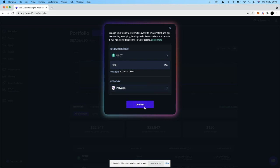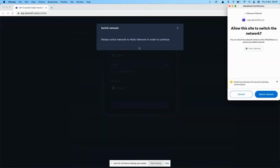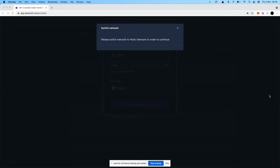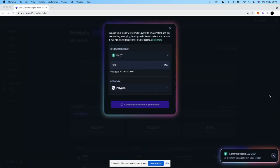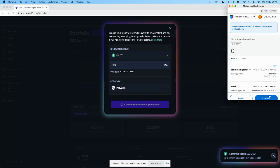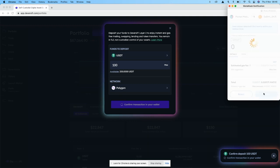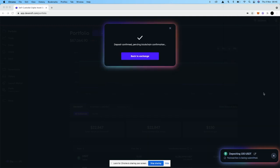Once you've selected, click confirm and the exchange will ask you to switch to the Polygon network if you're not already on there. Great, I've already approved USDT for deposit before so all I need to do is make this final on-chain transaction.